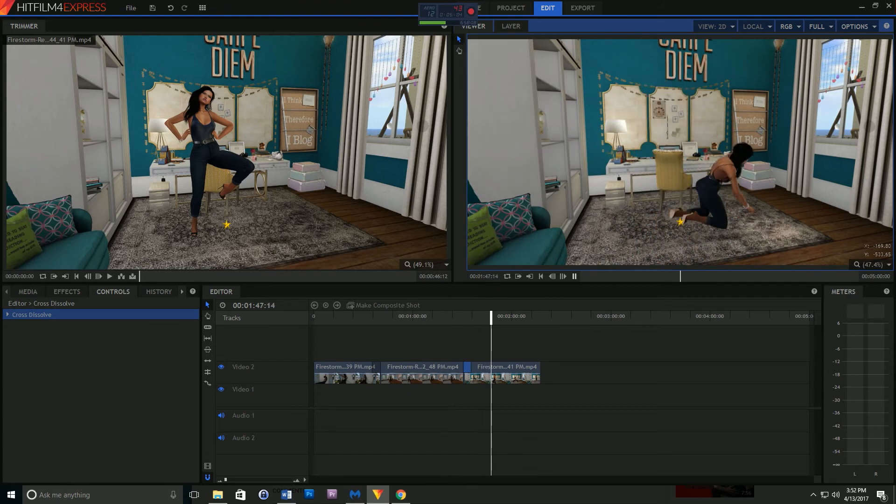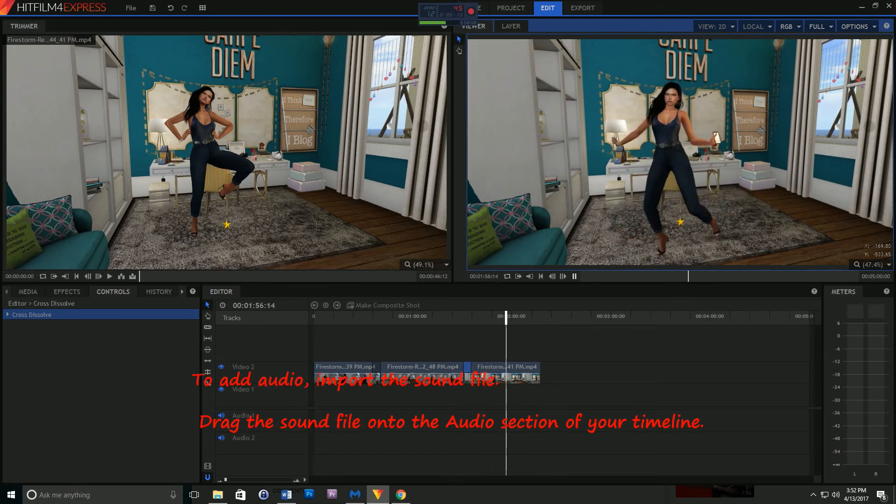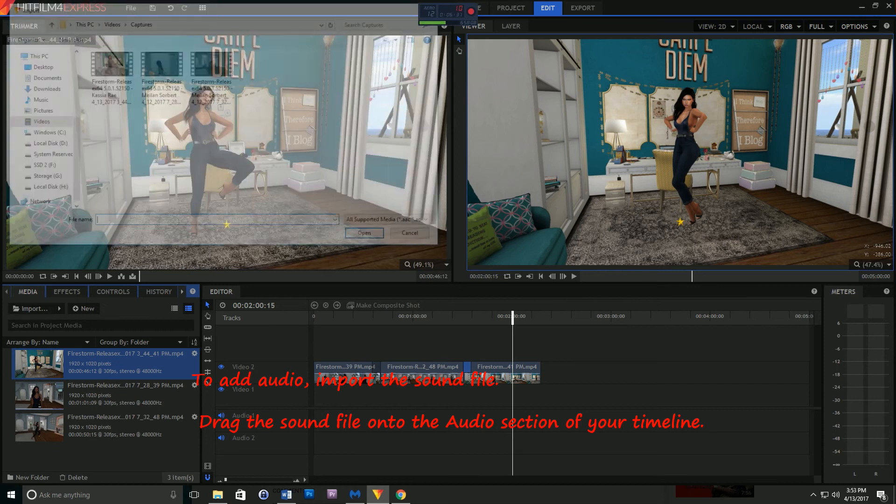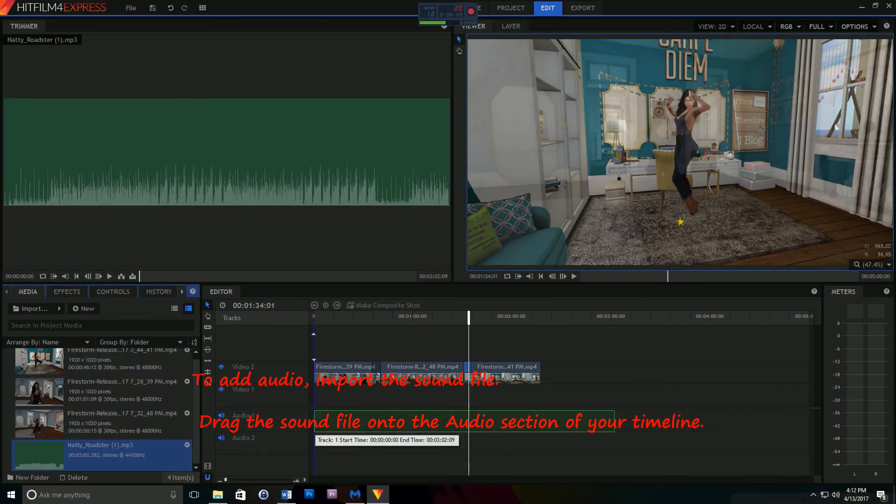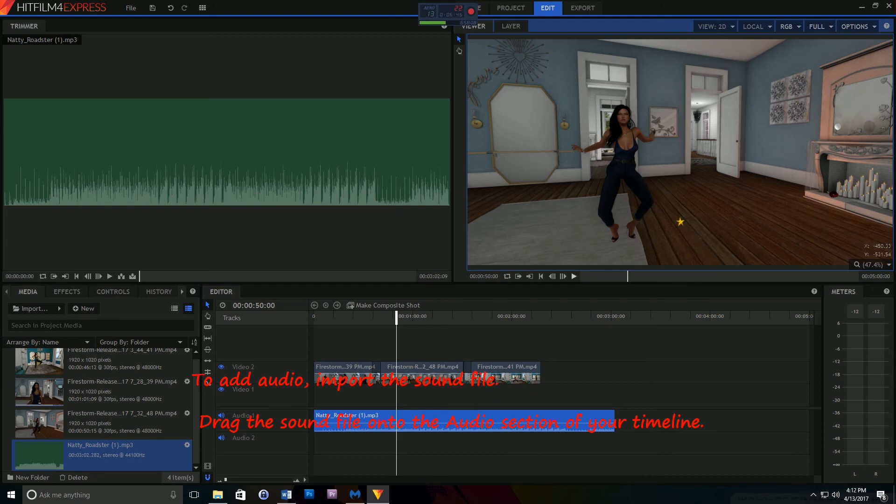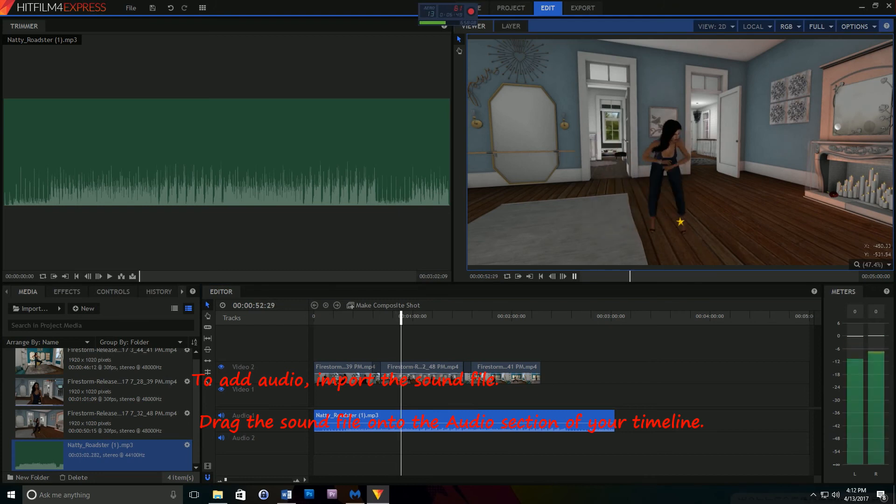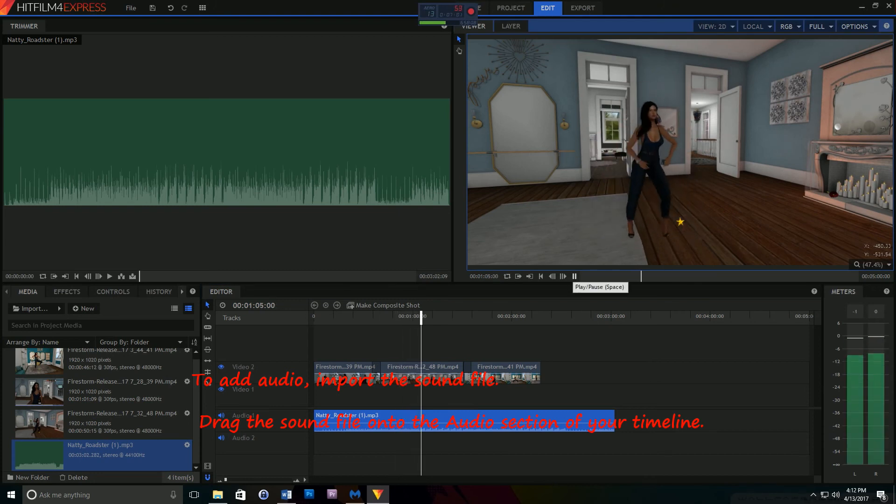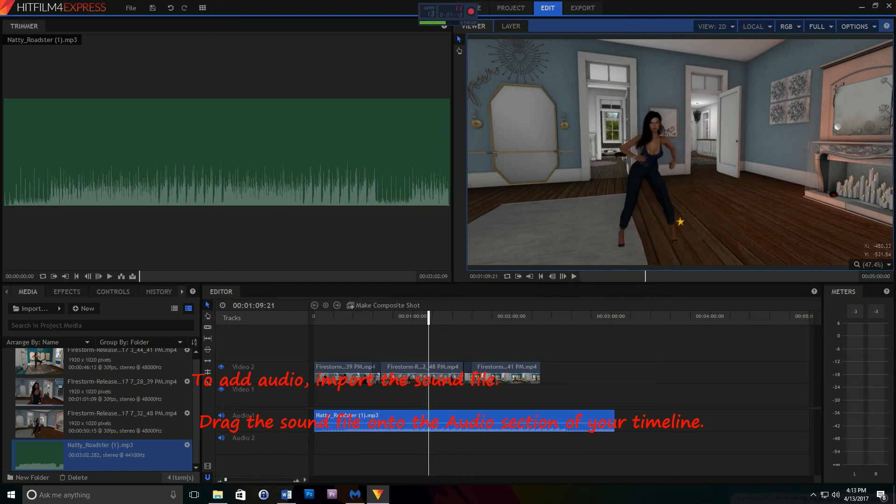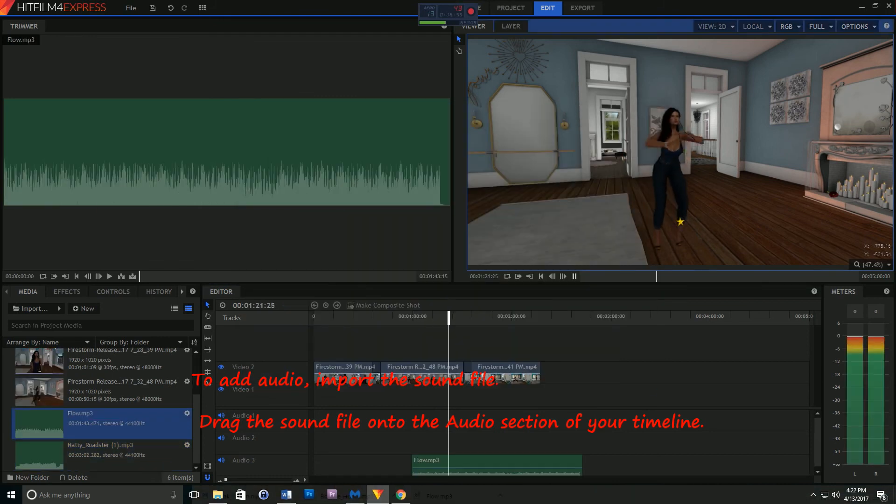Once we have all of our transitions in place, you might want to add audio. Typically, when I add audio, I just get it from the YouTube library because I don't want to have to deal with any copyright stuff. You import audio the exact same way that you import your video clips. You just go to Import and then you choose the particular file.